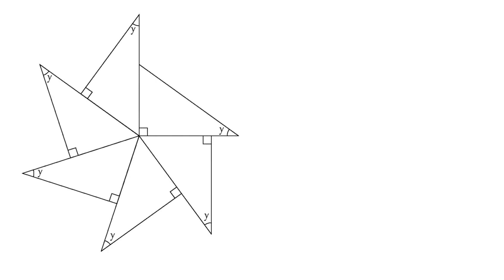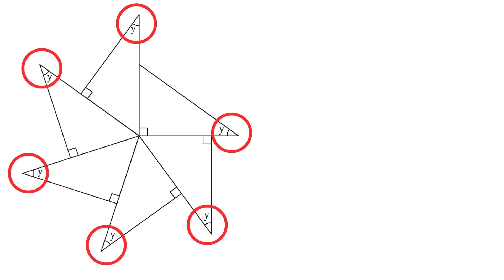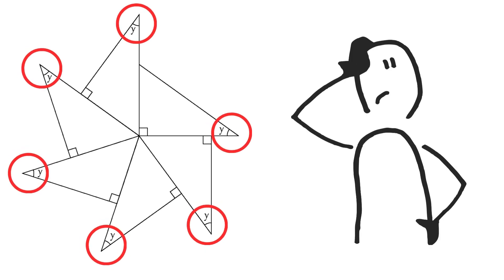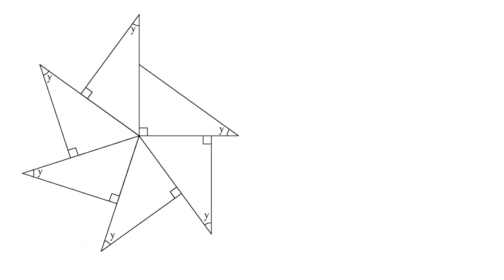Hey everyone! Today we're diving into a really fascinating geometry puzzle that caught my eye. Let's solve this together. Our goal? Finding this mysterious angle labeled Y. Let's explore this puzzle step by step and make geometry fun and easy.